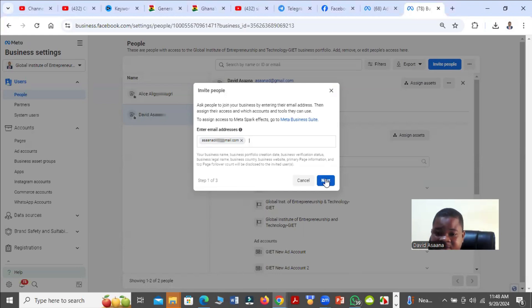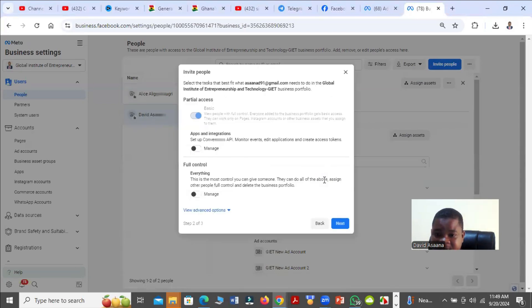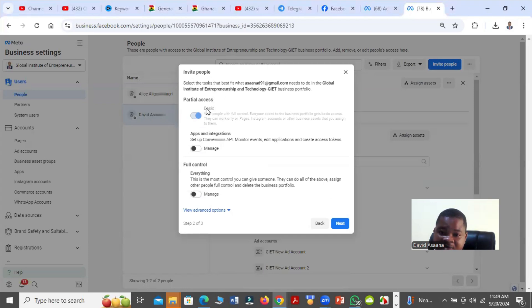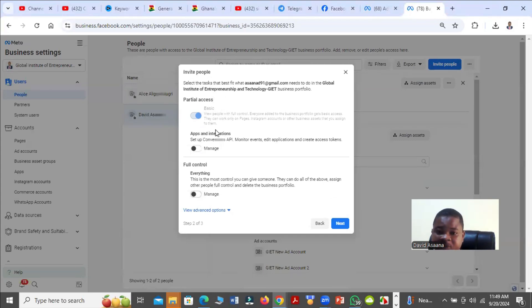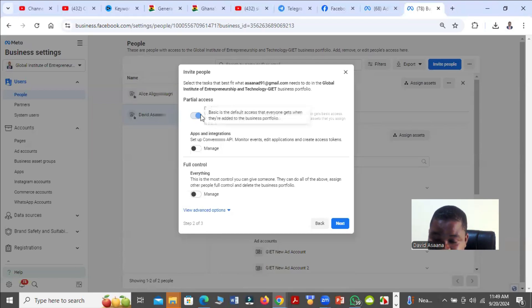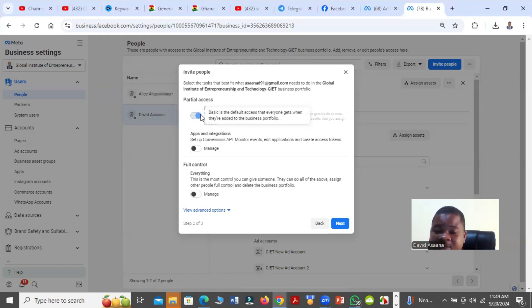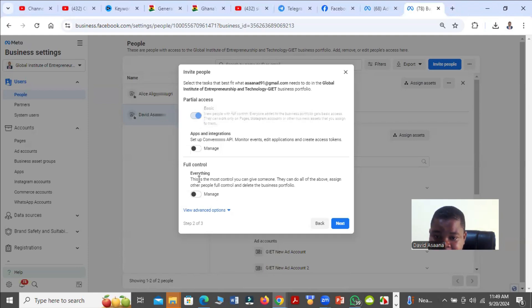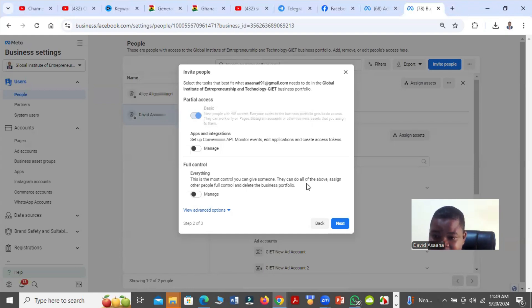You can put that email here. Then you come here and you may want to give the person partial access or full control. With the partial access, that is the basic default access that everyone gets when they are added in the business portfolio. When you come to the full control, this is the most control you can give to someone. They can do all the above, assign other people full control, and delete the business portfolio.